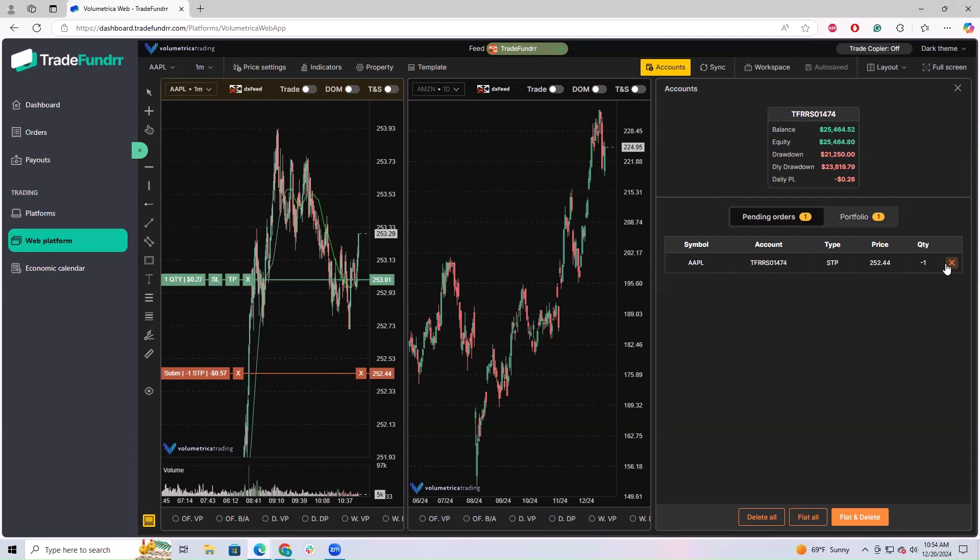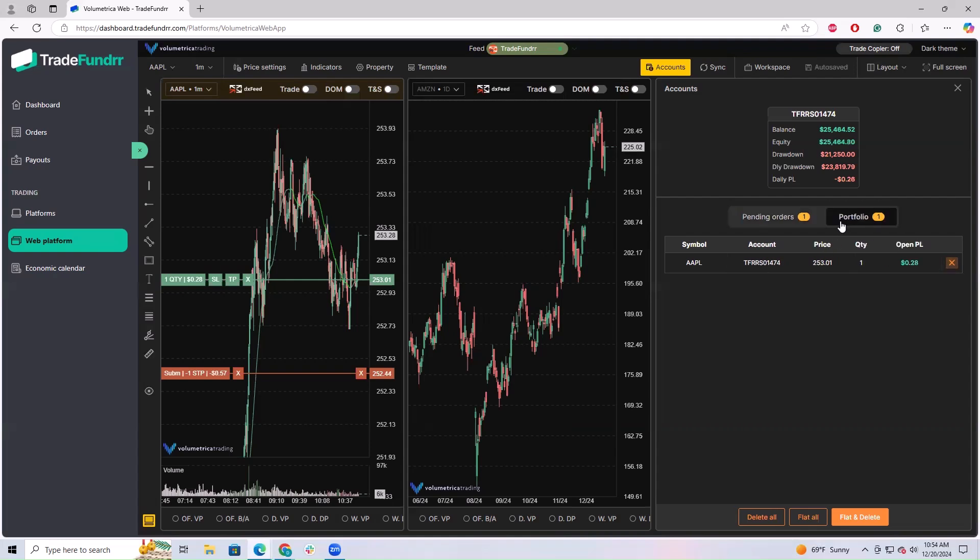It'll show you the price, the quantity. If you wanted to cancel it, this is a way to do it. Also, if you have multiple positions on, you'll see in your portfolio section this will be where all the positions are. You can manage them that way.